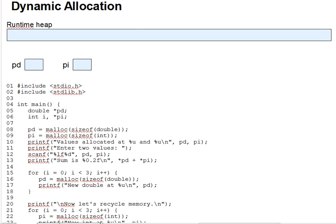C reserves a large block of memory called the runtime heap, which I've drawn up here in abstract form, for the purpose of creating new variables as the program runs. There are no variables in this area of memory when the program starts. It's just uninitialized space.